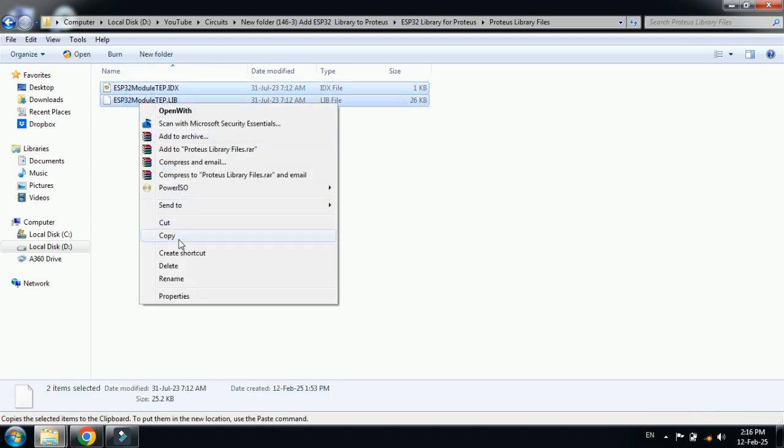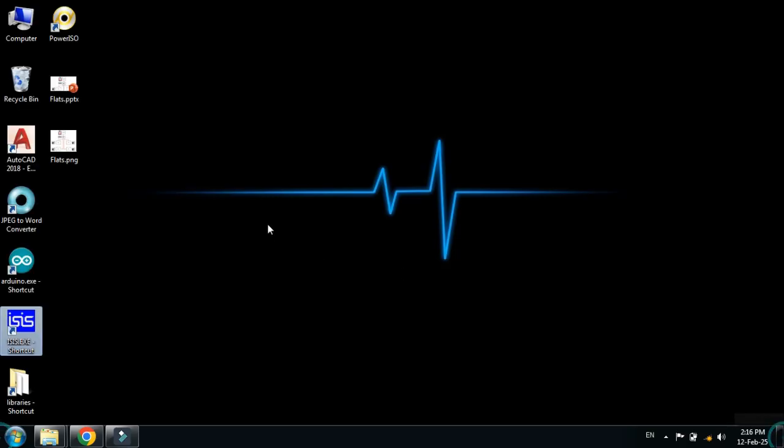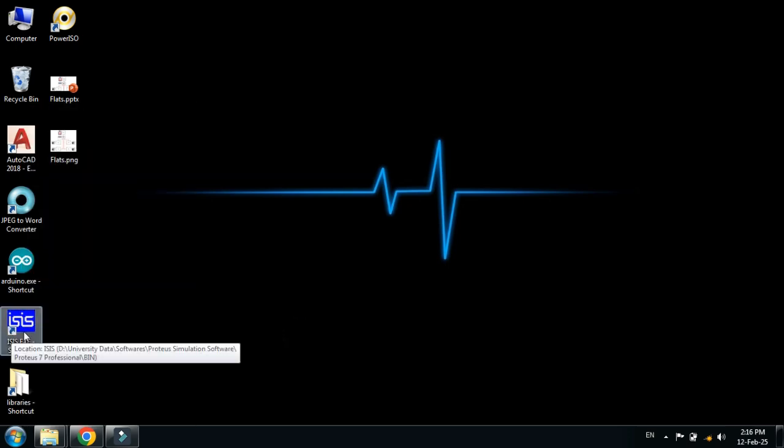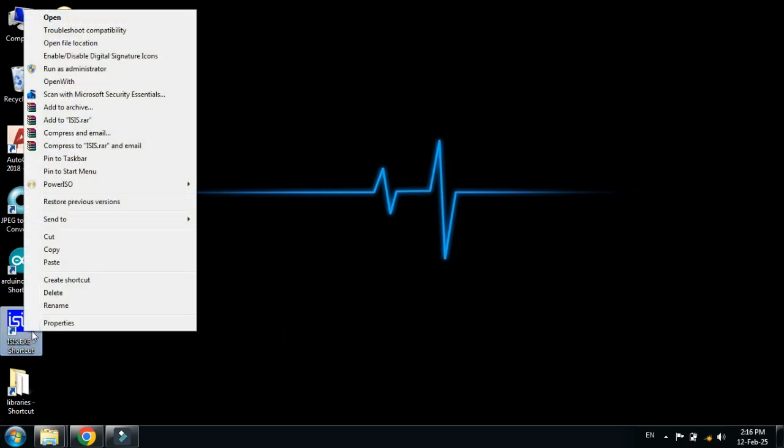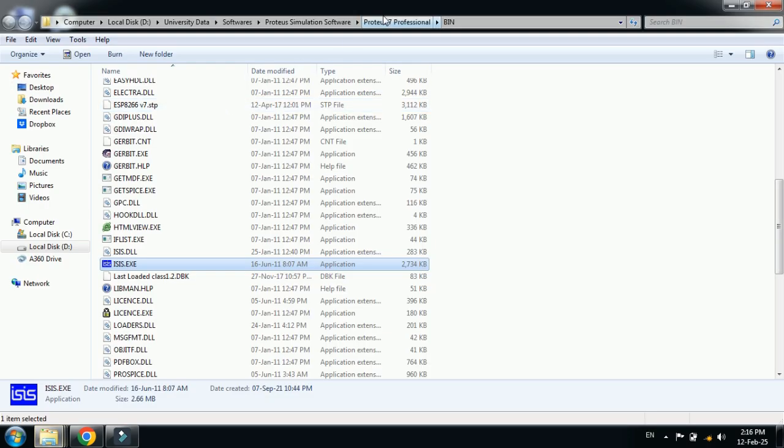Now go to this tab and from here you can see the icon of Proteus. Right-click on it and open file location. Now from here, go back one step to the main folder of Proteus 7.